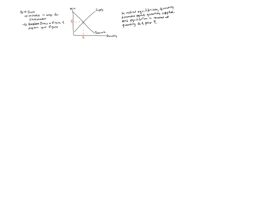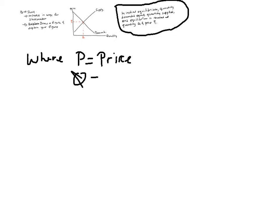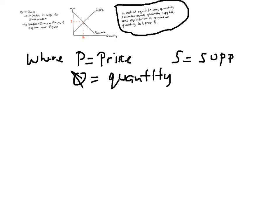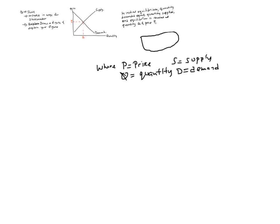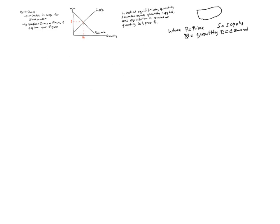And if you didn't write supply and demand and quantity and price in full, then really in that explanation I just wrote just now over here, you need to add just a brief explanation. Again, assume we don't know anything. Where P is price. Believe me, we don't know anything. Q is quantity. S is supply. And D is demand. But in my explanation of the graph, I wrote it in full, so I don't have to do that. But if you write, then you should do that.